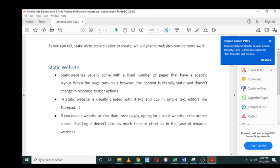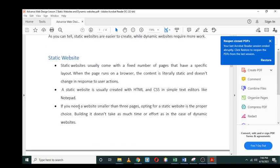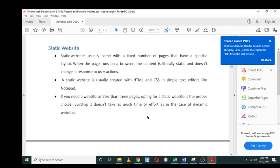If you need a website smaller than three pages, opting for a static website is a proper choice. Building it doesn't take as much time or effort as in the case of dynamic websites. When you are developing a static website, it doesn't really take that much of your time.